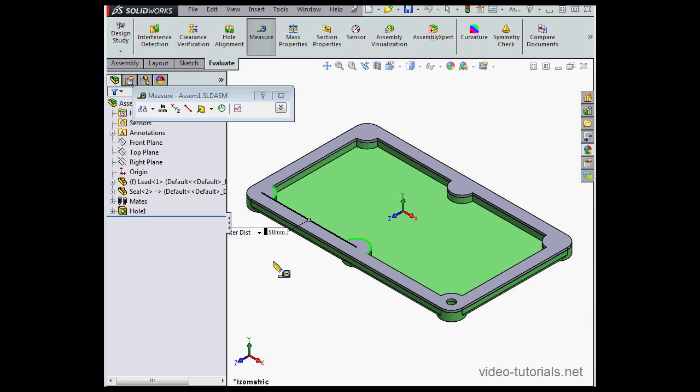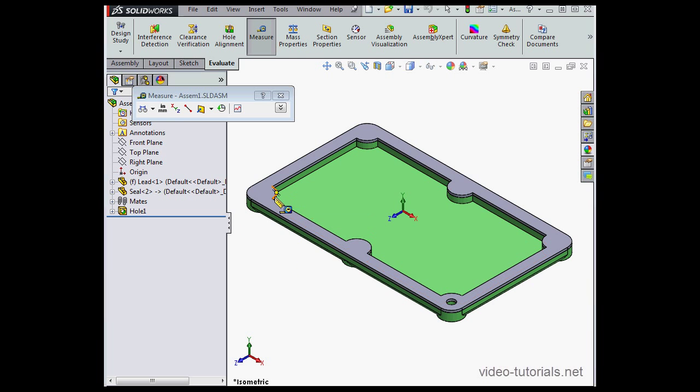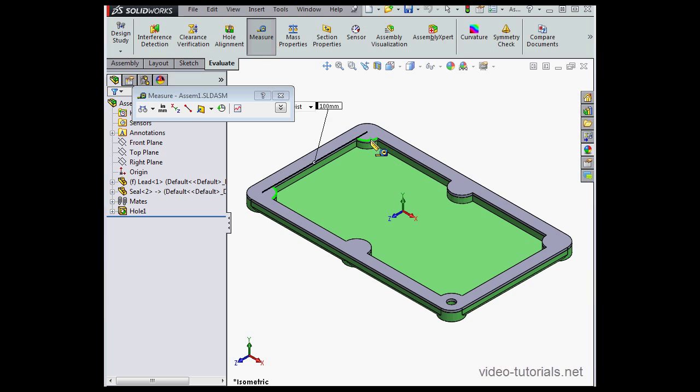Let's click in blank space to deselect everything. Now select the next arc and the second arc. The distance shows as 100 millimeters.